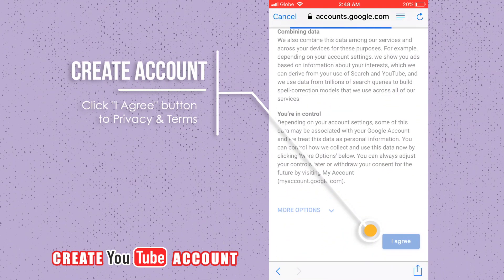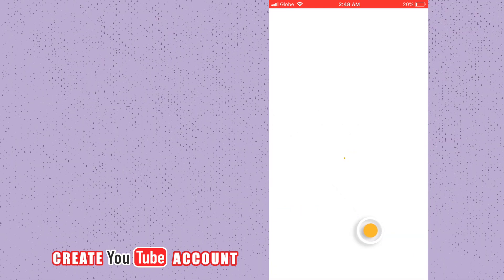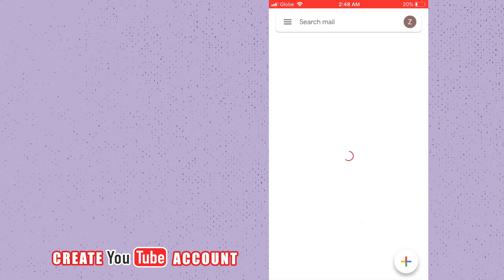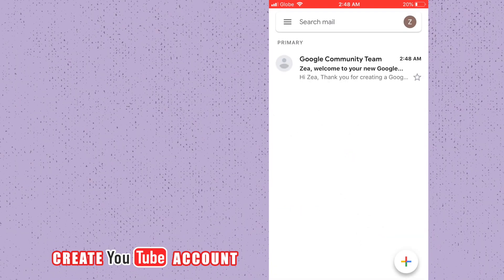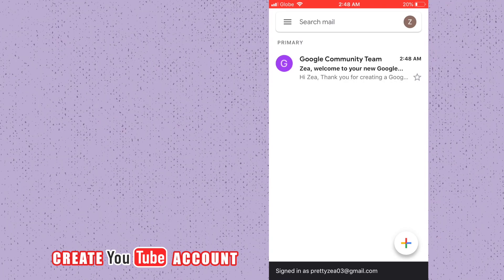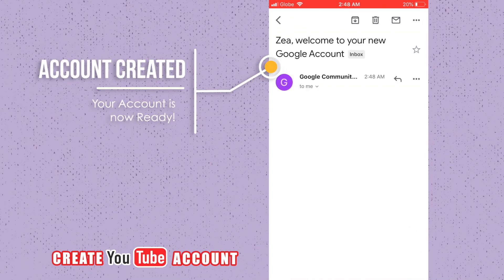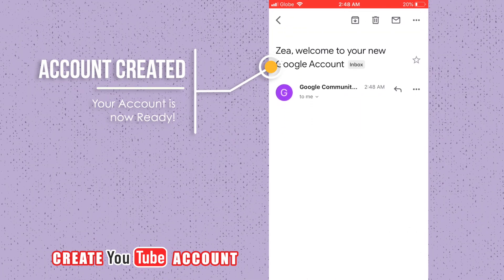Click the I Agree button to accept the privacy and terms. Your account is now ready.